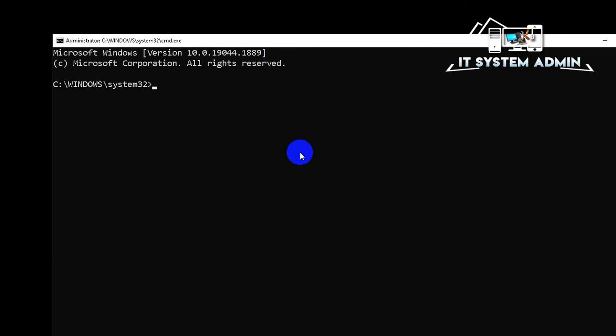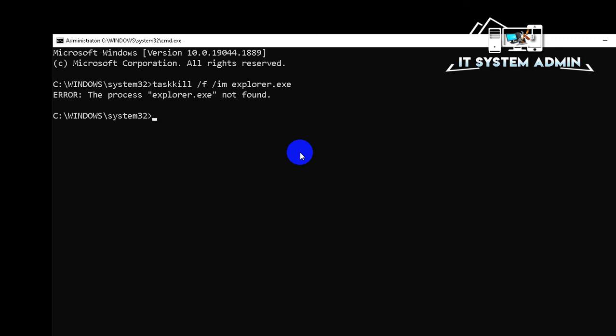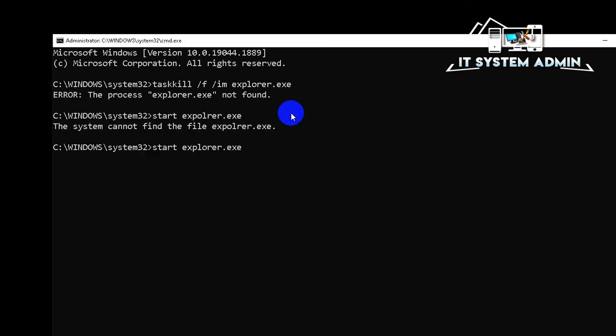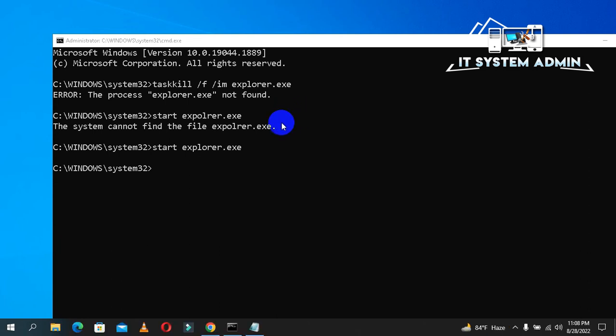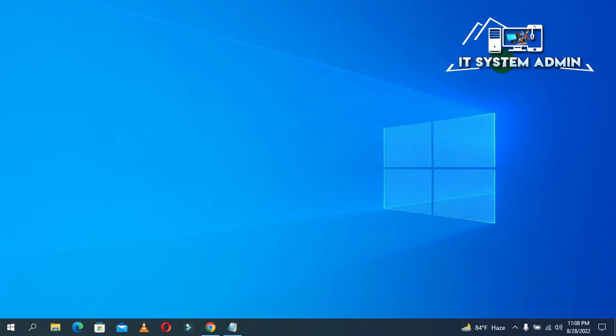First of all, you need to run TaskKill /f /im explorer.exe. Hit enter. Now start explorer.exe. Hit enter. Look, black screen has been gone away. Close command prompt. Now you can run File Explorer easily.